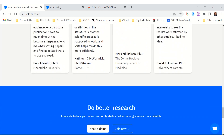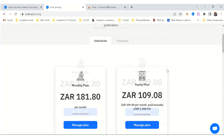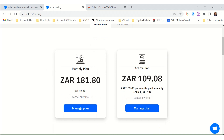They have a free Chrome extension, but to use this tool to its full potential, you need to pay. There's a monthly plan or a yearly plan — it's not exorbitant, but it's not free either.